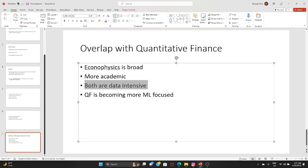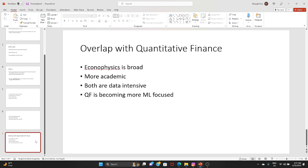Both are data intensive, but quantitative finance is more data intensive and is leaning more towards machine learning than physics. In the 80s and 90s, physics models were used in quantitative finance, but slowly people are moving from physics to machine learning.